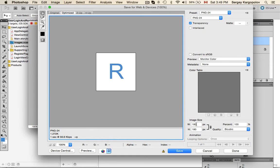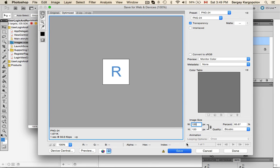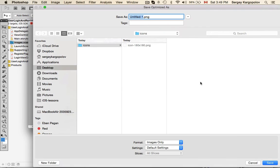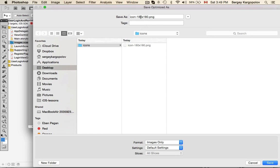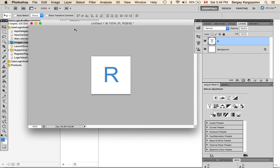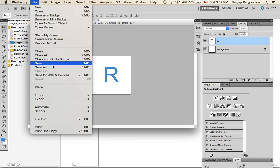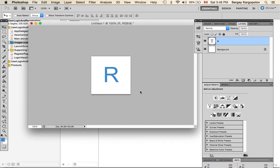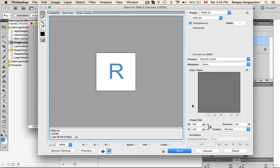Then I will save it with the next size which is 120 by 120. I could have prepared this icon before recording this video, but I just wanted to show you how I do it.